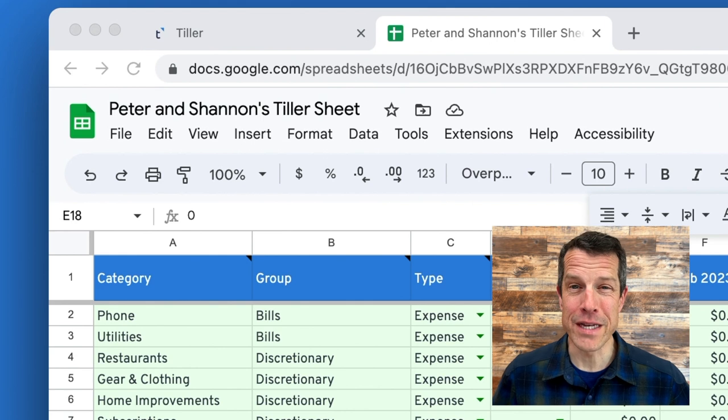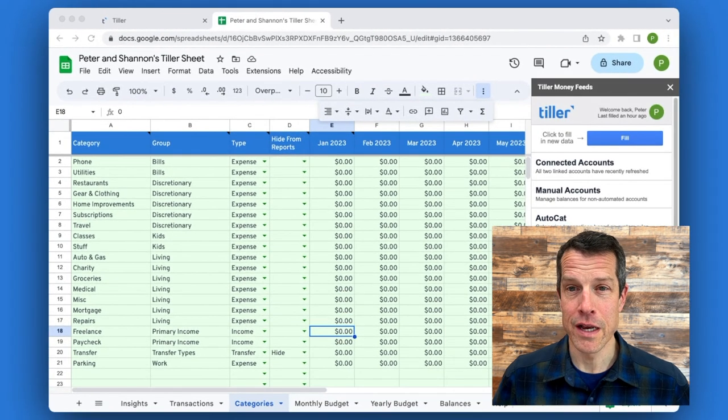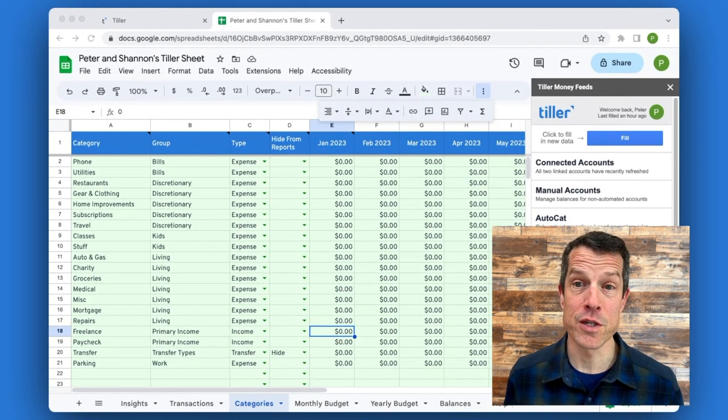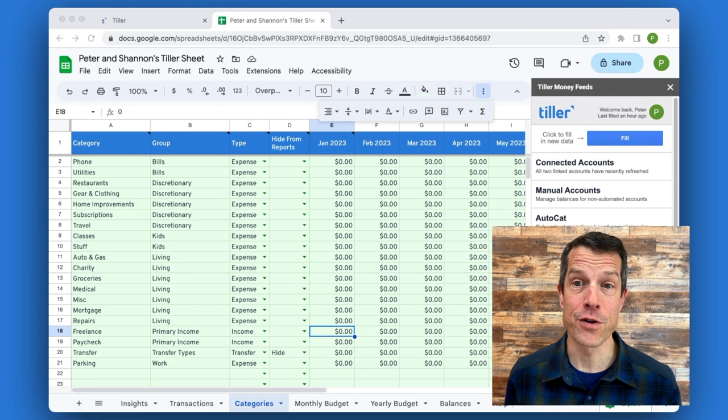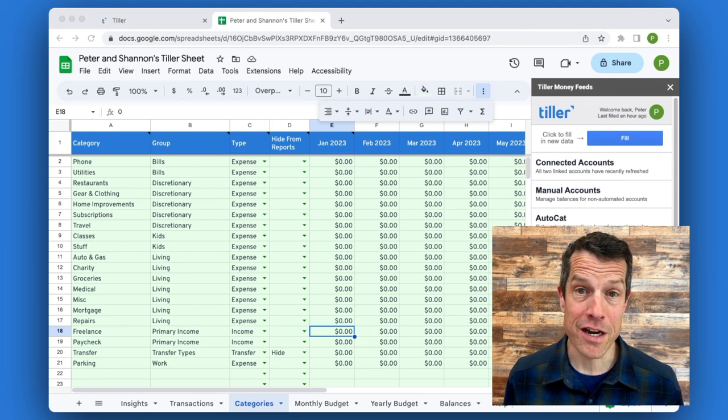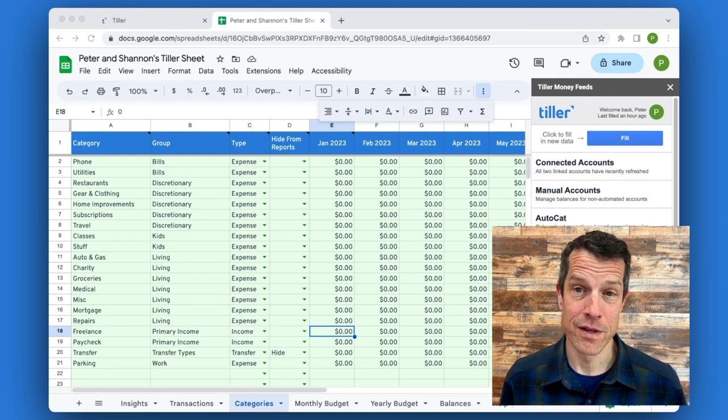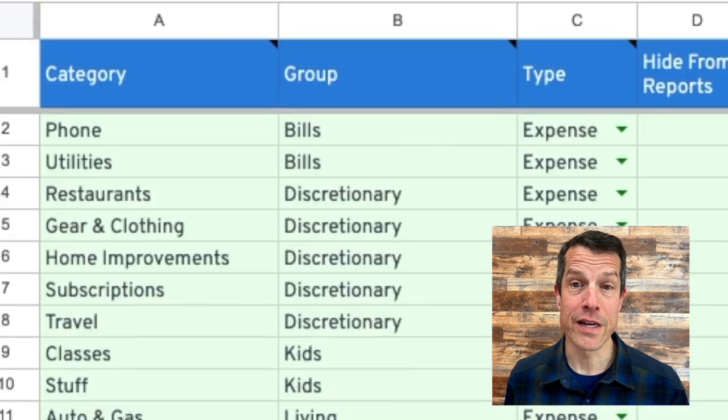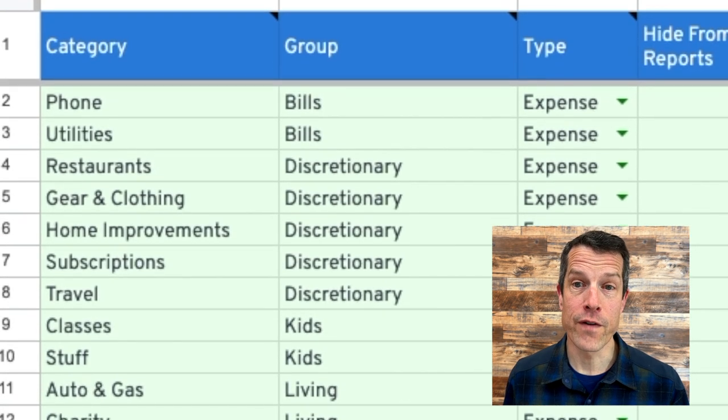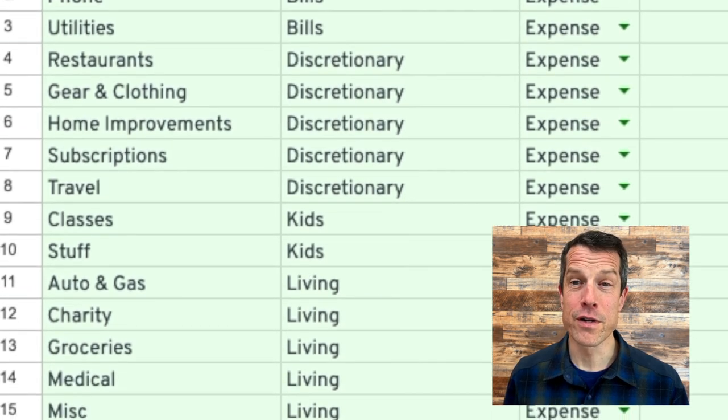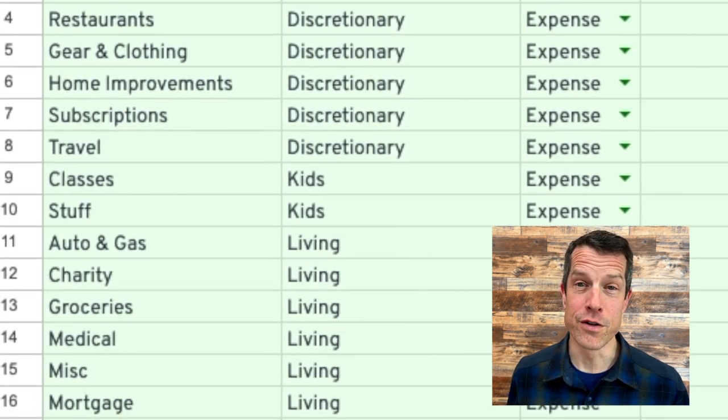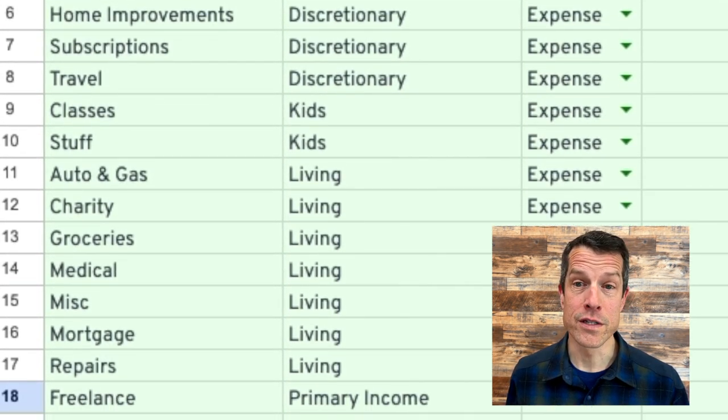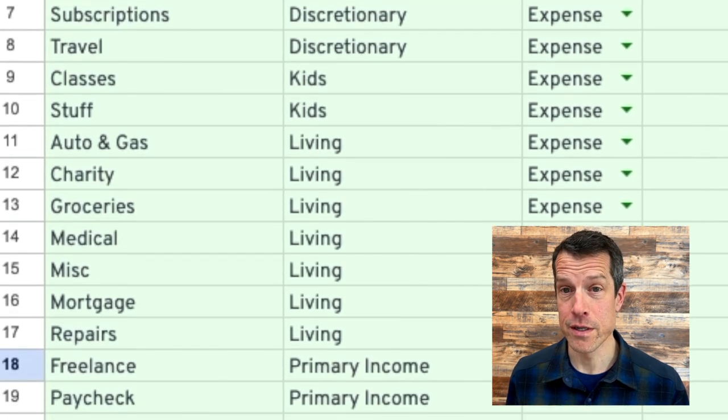Categories are the basis of all financial tracking, and we've built Tiller to allow you to express yourself and track your money with just the categories that make sense to you. You can find your categories here in the categories sheet. And we've provided a few sample categories, but it's important that you delete the ones that you don't want and add in new ones to reflect your priorities.